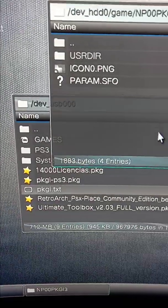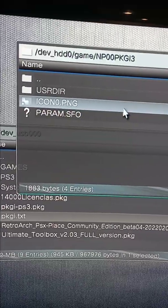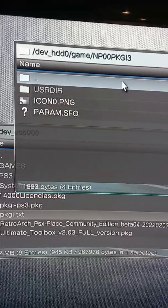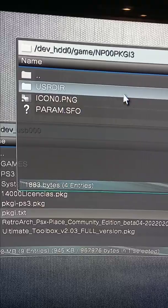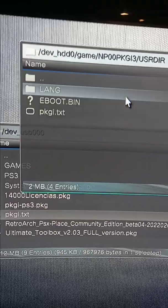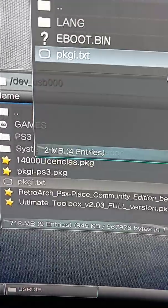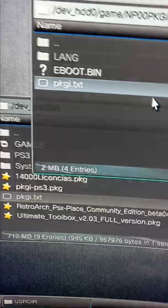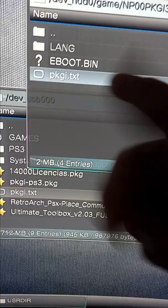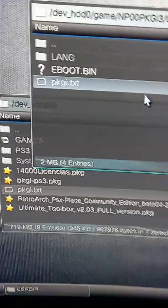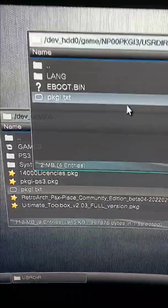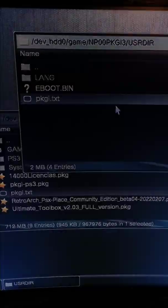Once you've already copied that, go into USRDIR and copy and paste that same file into it. Then just exit out of here.